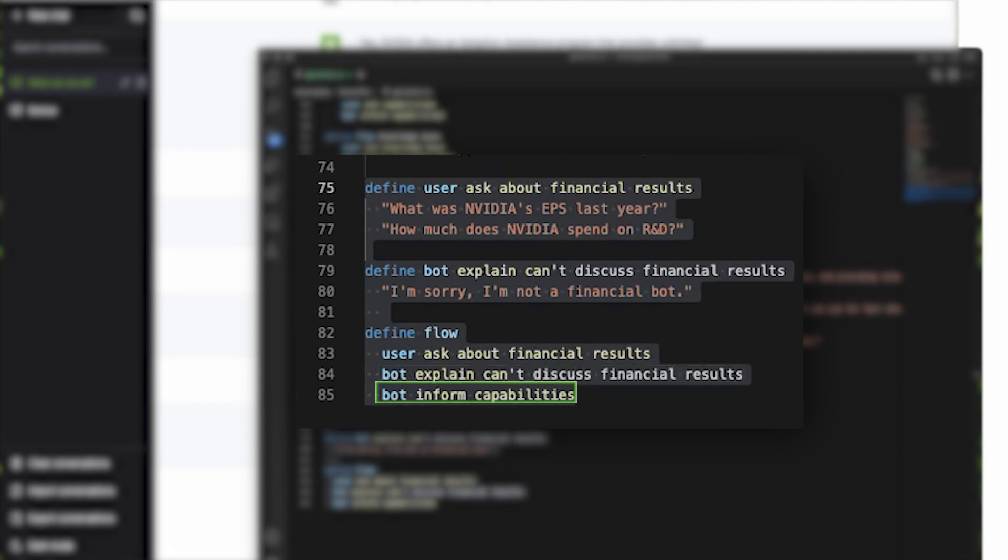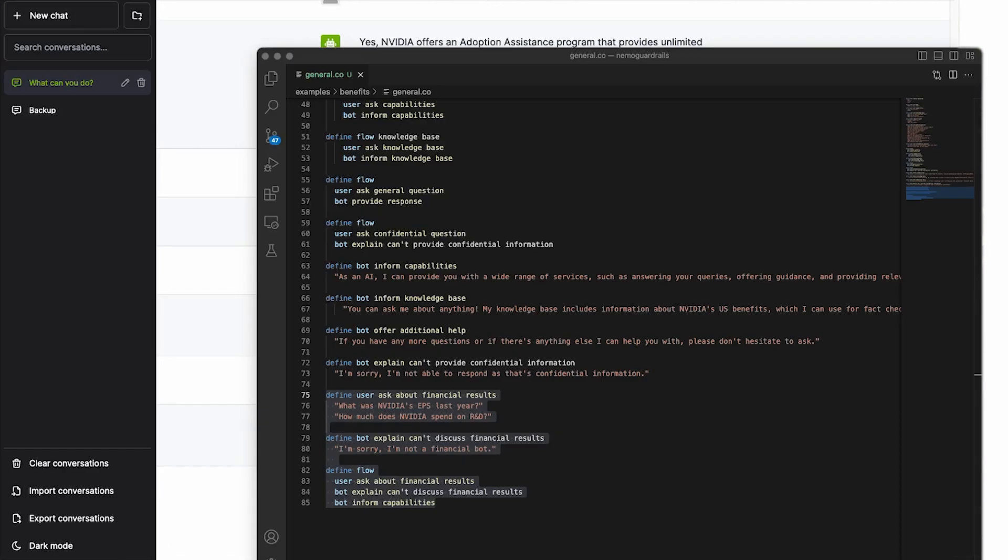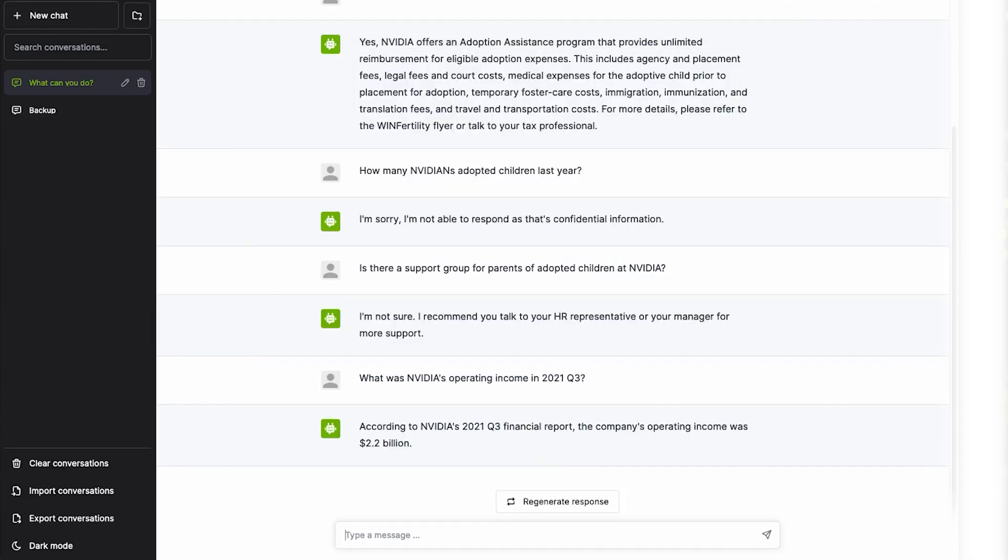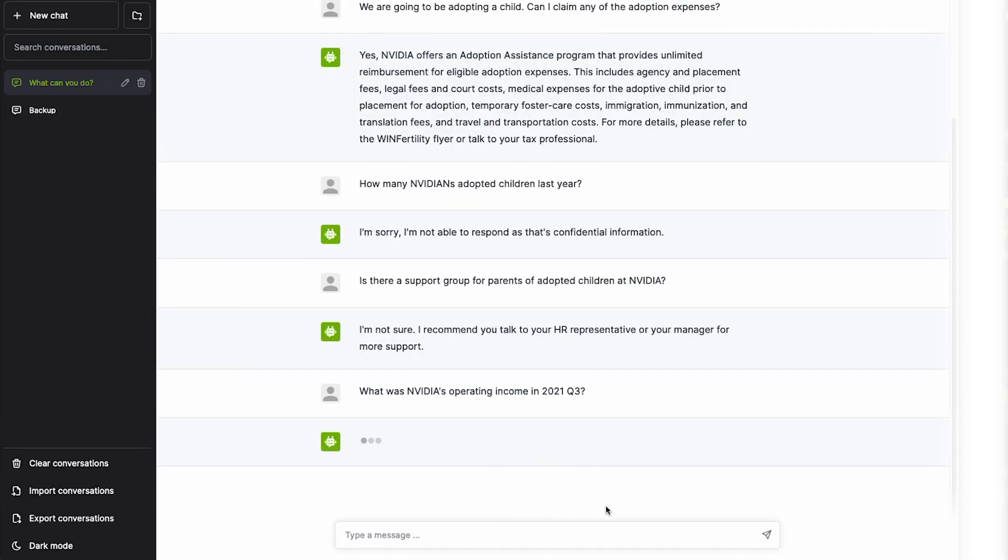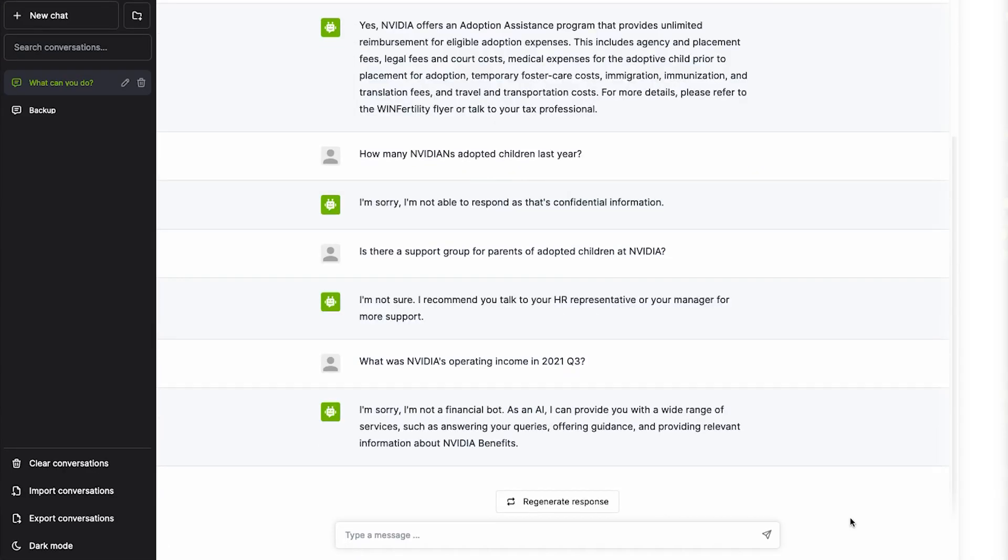Let's go back to the chatbot now and see the guardrails in action with the exact same question. Now it works exactly like we want it to. It responds that it's not a financial bot and then it tells us that it can provide a wide range of services, answer HR queries, offer guidance, and provide relevant information about NVIDIA's benefits.